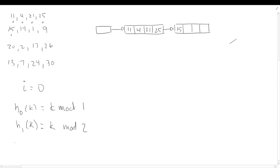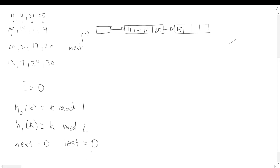We should keep track of a 'next' pointer — usually an index of a bucket, sometimes drawn as a pointer to a bucket. Since we only have one bucket, this is obviously the bucket we need to split. We also want to keep track of the last bucket we're going to split in this round. This is the only bucket, so it's the last one we'll split, meaning when this split is done, we're done with the round.